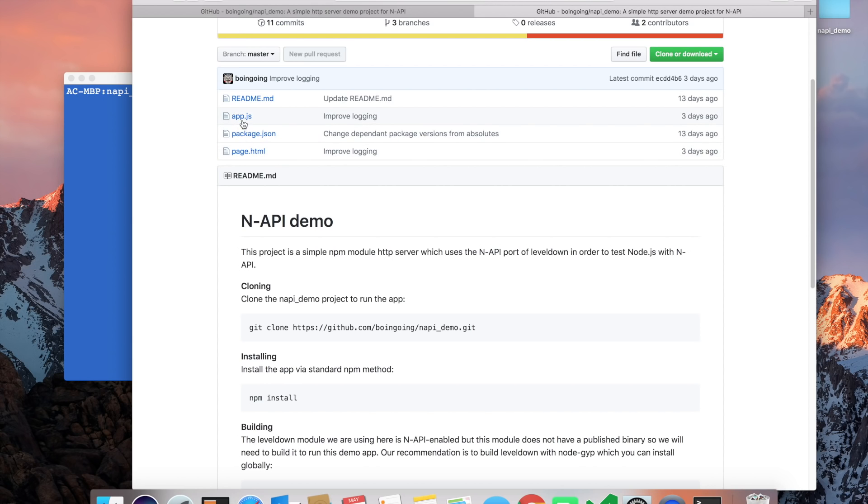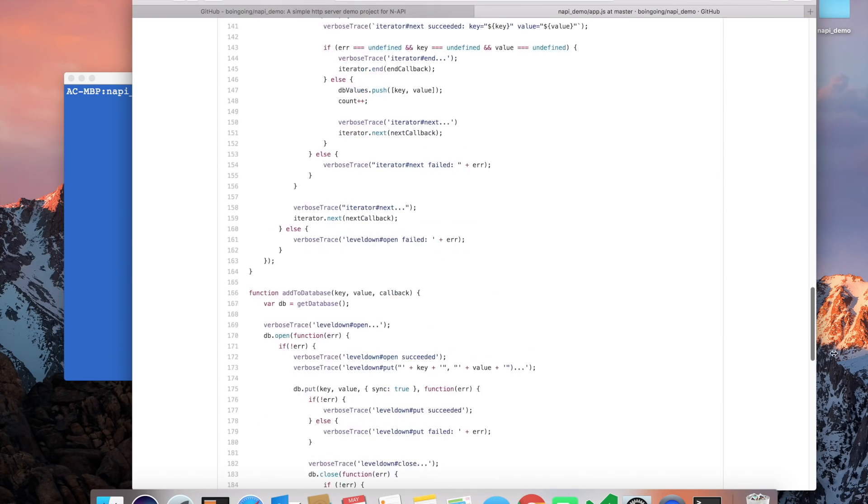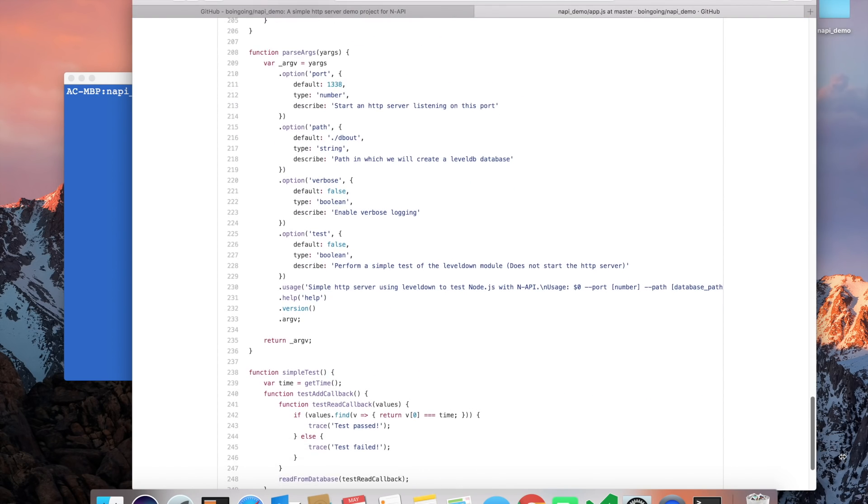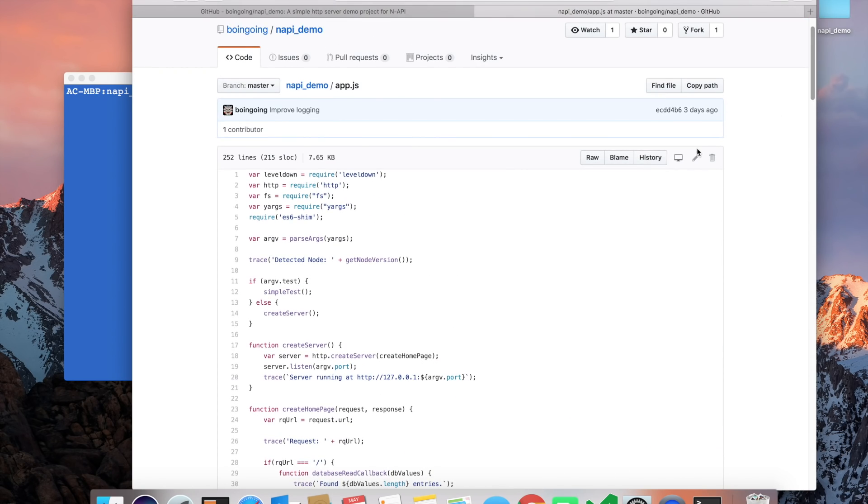So let's look at the app itself. The app is very straightforward and simple. It relies on this native module called Level Down. Level Down is used as a back-end database for this demo, and what it tries to do is read from and write to a database.